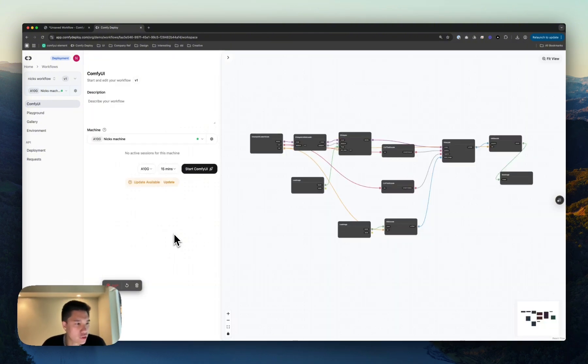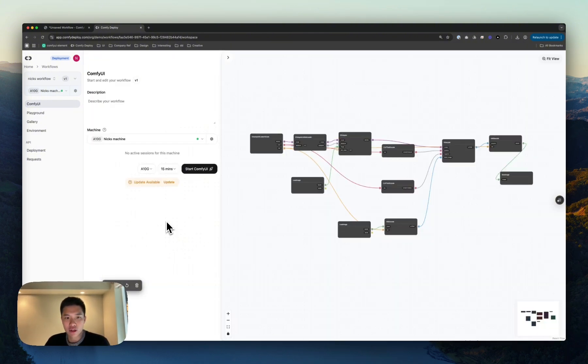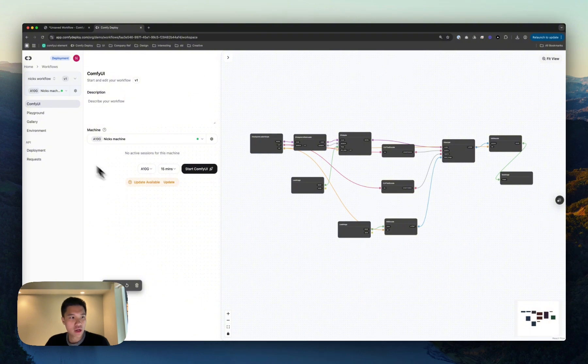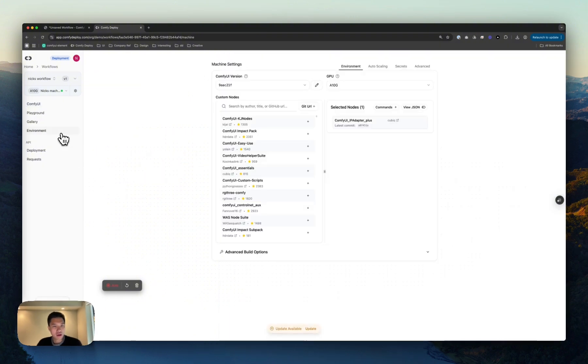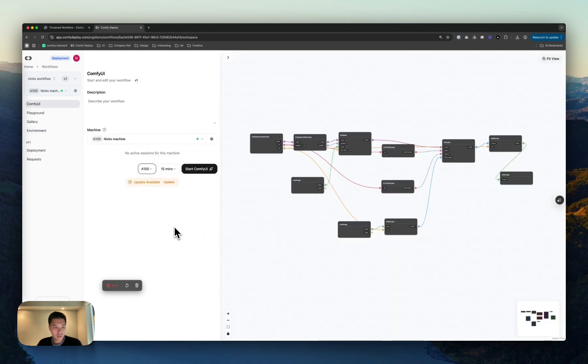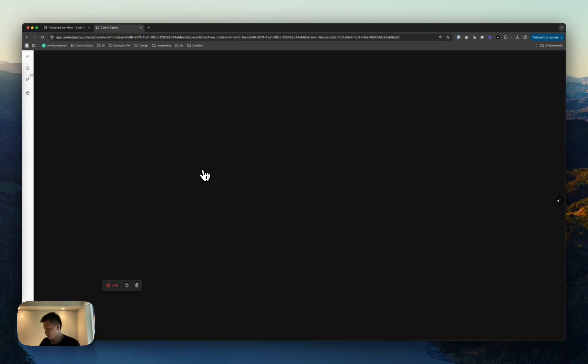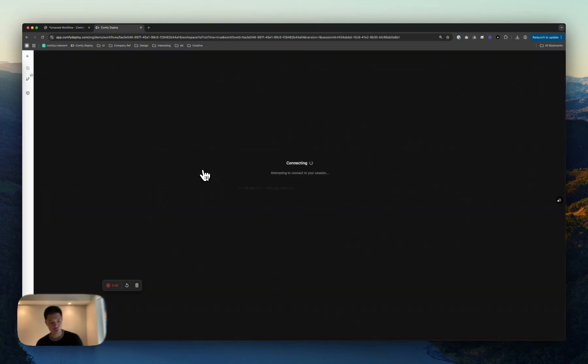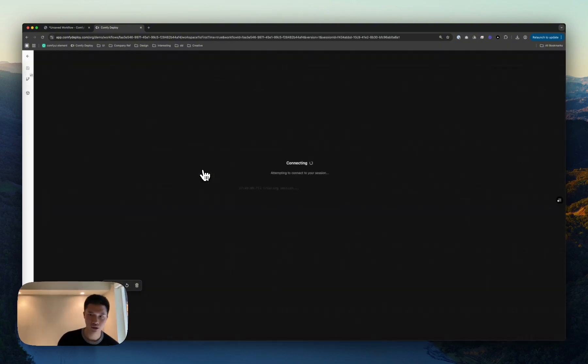Okay, so our machine's finished building. We can now start Comfy UI. Come to my environment, you'll see that took around a minute and a second. Back into Comfy UI, let's start that. Let's pick the A100 just because we're on the cloud now. Might as well use what the cloud's got.